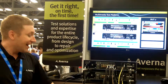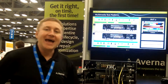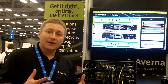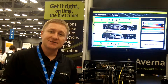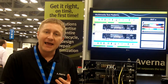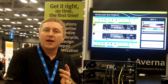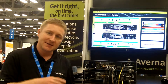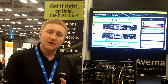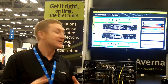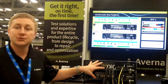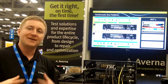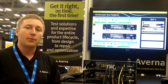Averna brings some additional value beyond the NI hardware by providing test signals in different formats — be it a cable head end, an IP stream for an IP set-top box — as well as unique things like DUT control, actually being able to control the UUT and getting it into the proper modes.